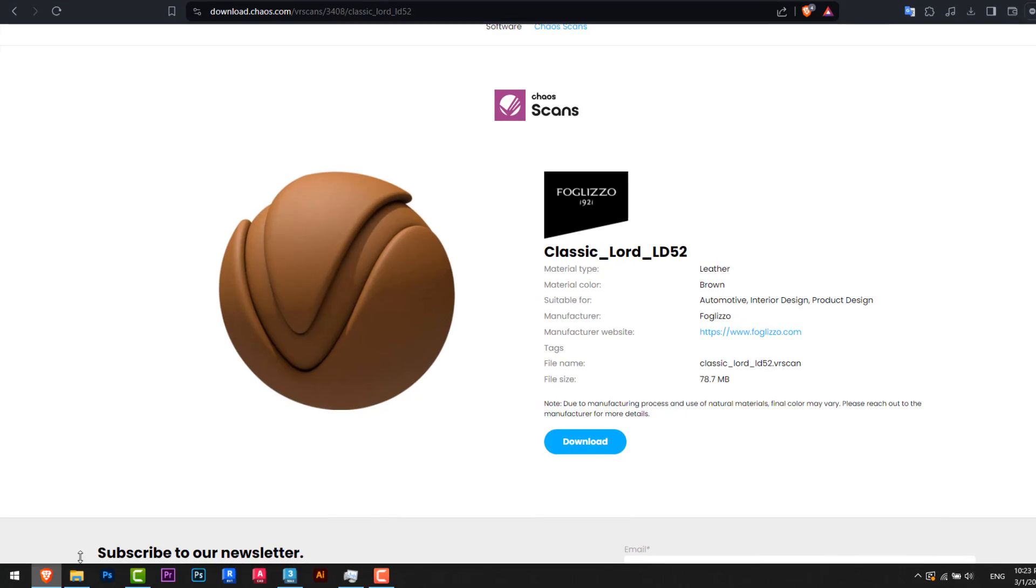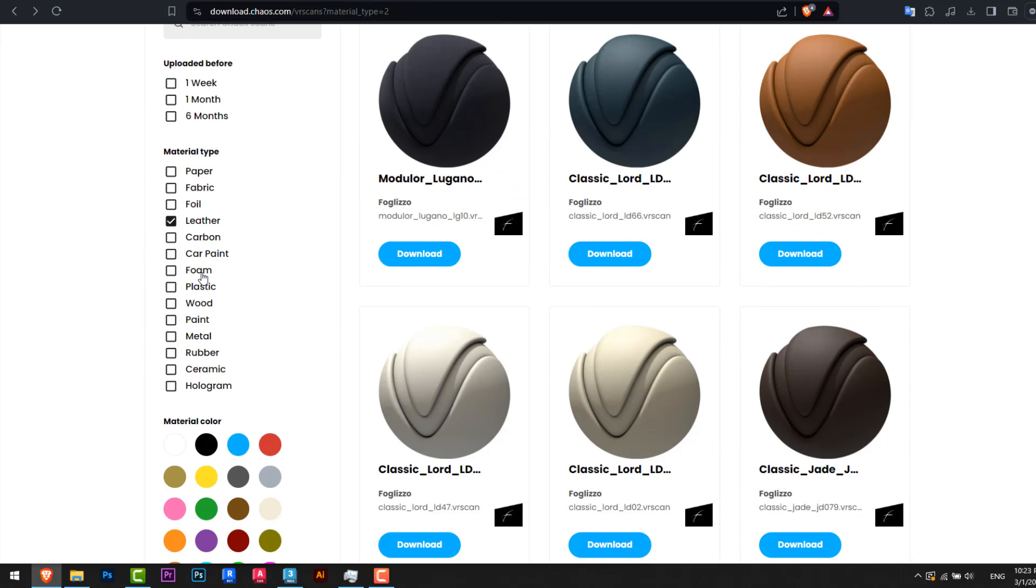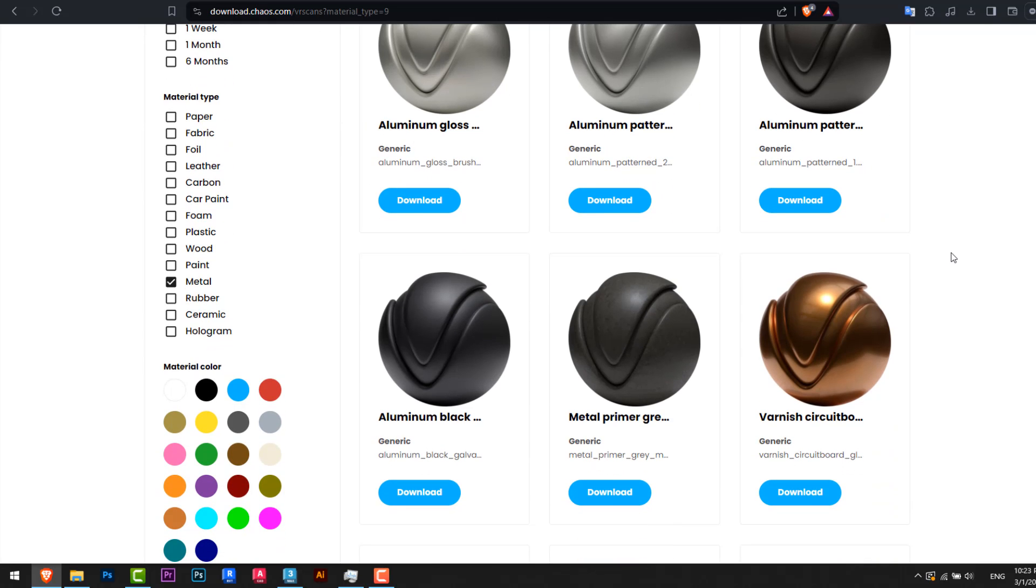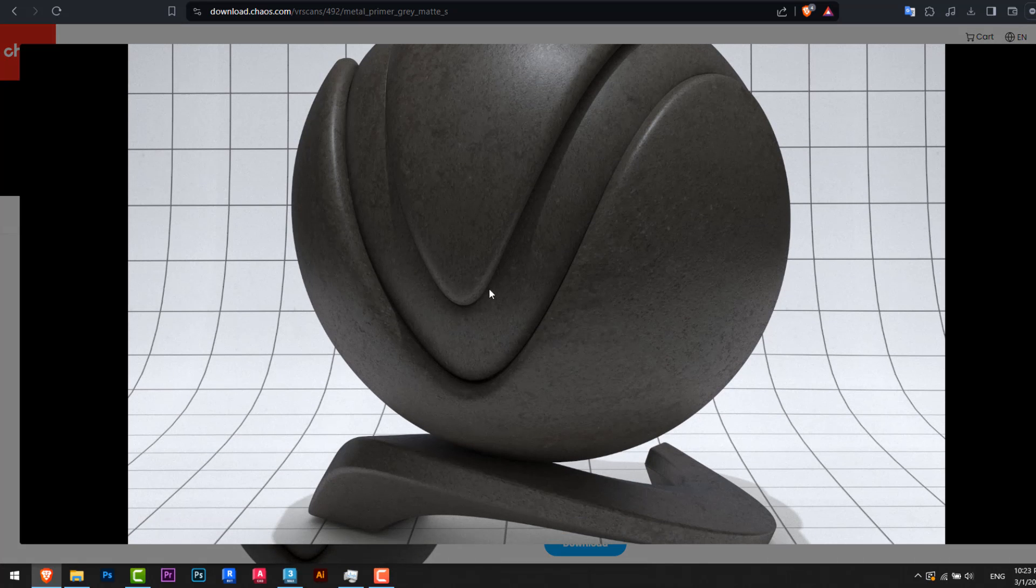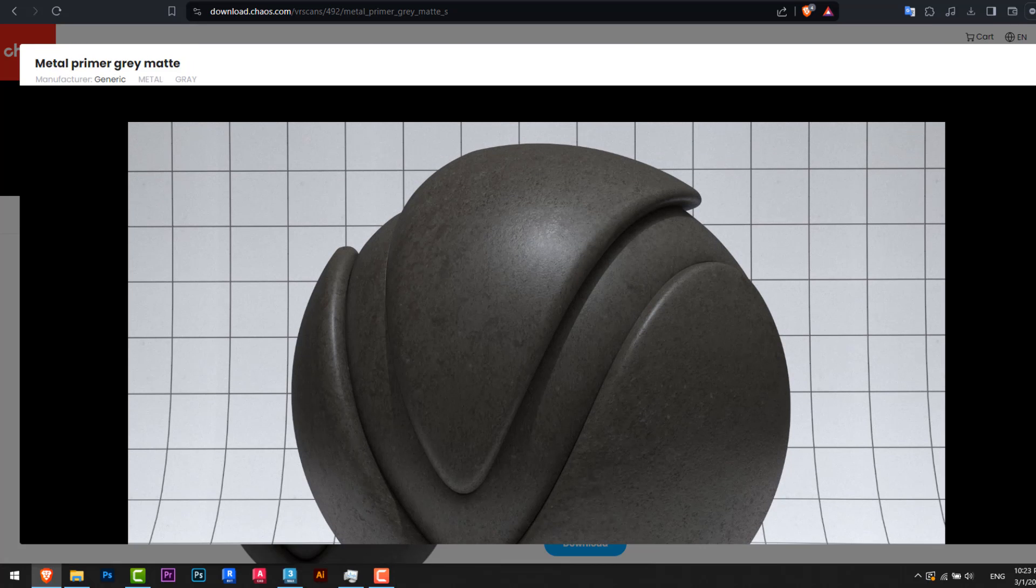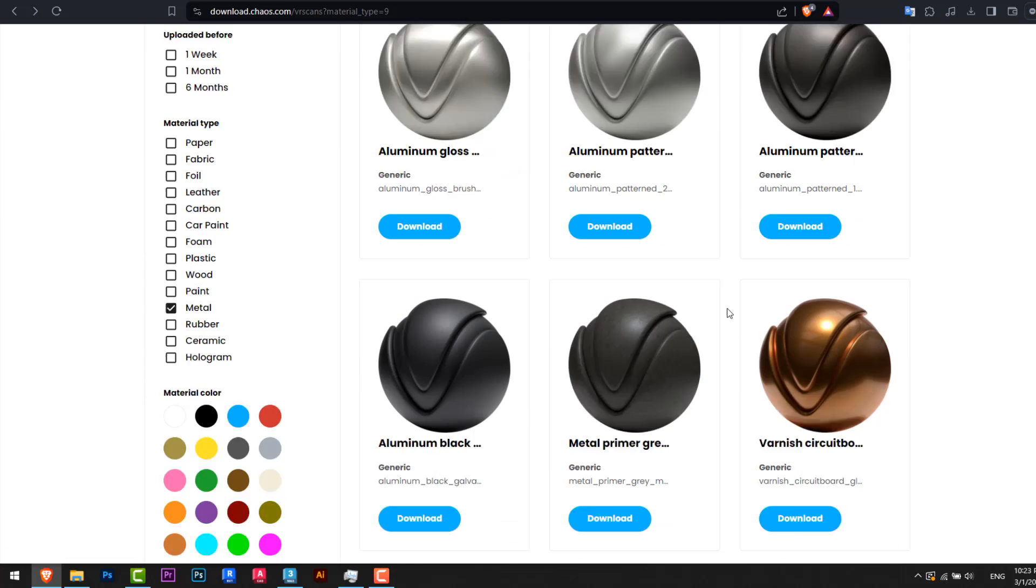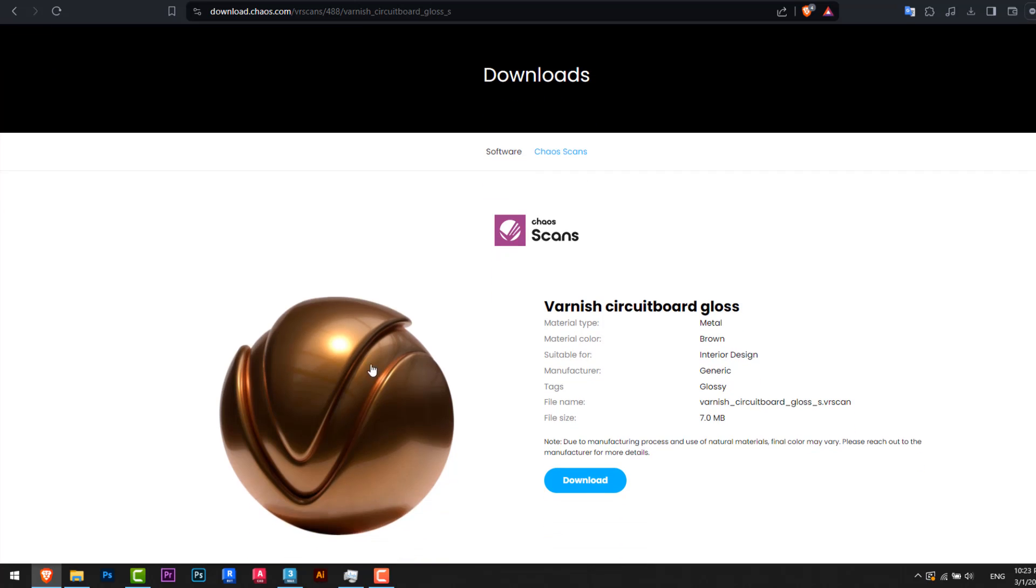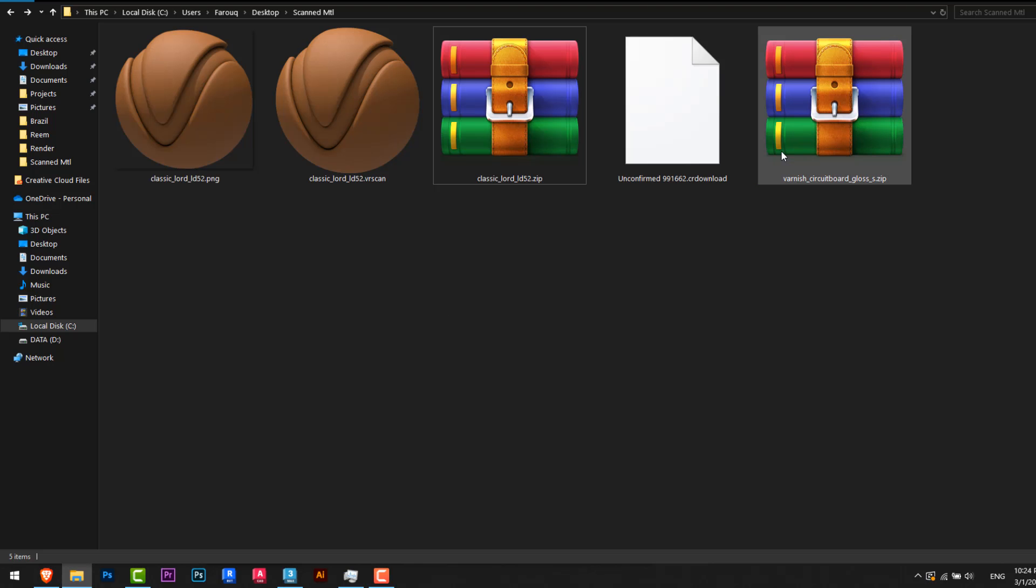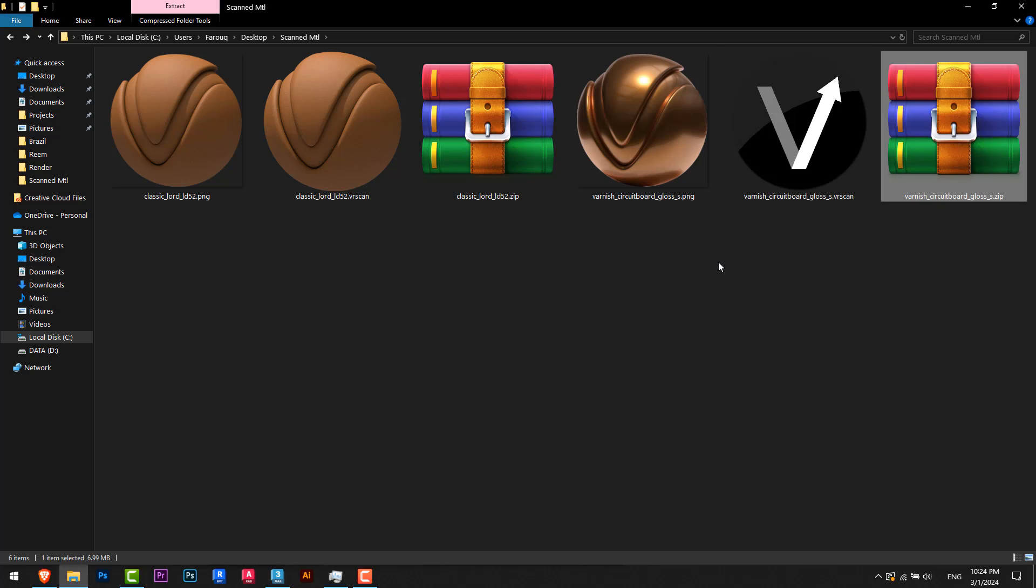Meanwhile I will go back to the website and maybe select a metal material. For example let's go here, you can see the details from here. Okay I will go with this as a test, or maybe not, let's try this. Yeah this seems nice. Okay I will go with this, I will download it. I will extract again the material, the metal, and we can see the V-Ray scan.